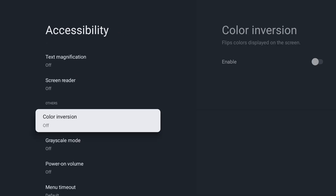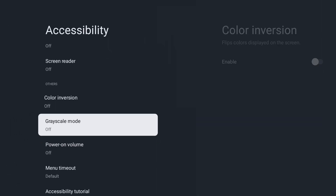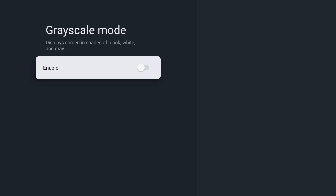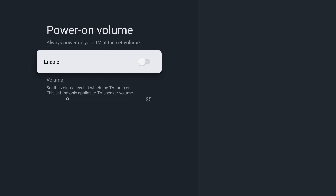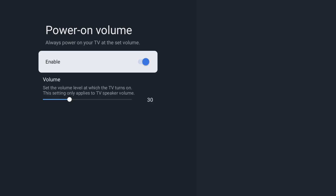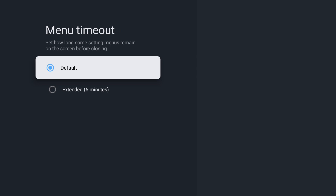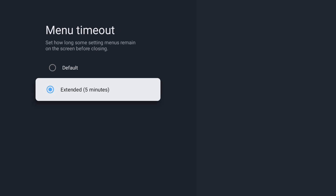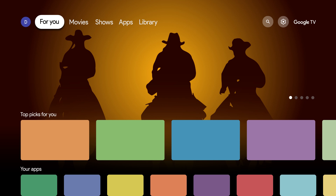The first new feature is color inversion, which will invert the brightness levels. Next is the ability to change the display to grayscale. Power on volume allows you to set a volume level whenever you turn on the TV. Menu timeout allows you to keep menus on the screen longer, giving you more time to read them before they close.